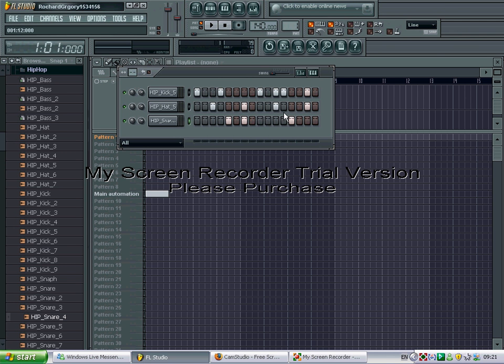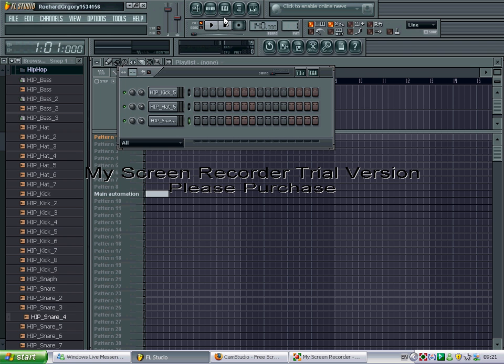Hey, today I'm going to show you how to use FL Studio 8. It's not that hard once you get to know it really. Today I'll just give you a quick tutorial on how to use it.